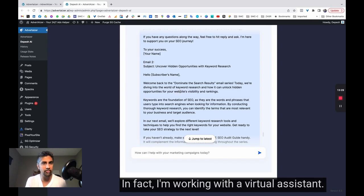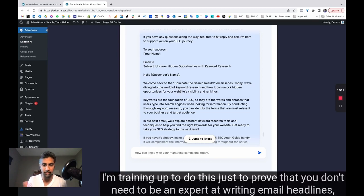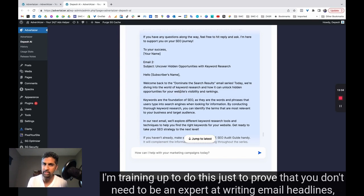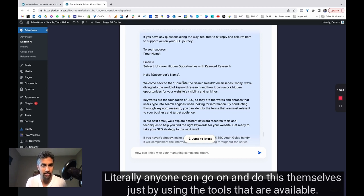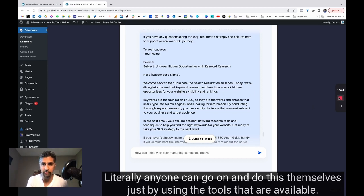And I can do it myself. In fact, I'm working with a virtual assistant. I'm training up to do this just to prove that you don't need to be an expert at writing email headlines, email copy, lead magnets, things like that. Literally anyone can go on and do this themselves just by using the tools that are available.